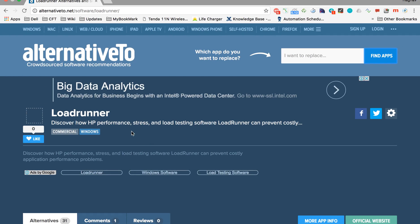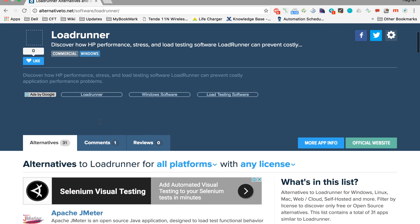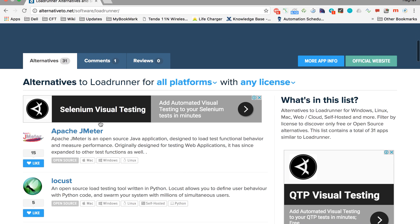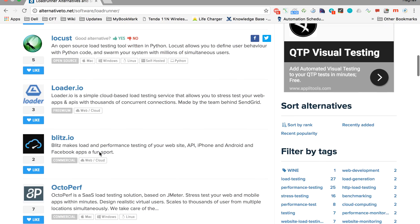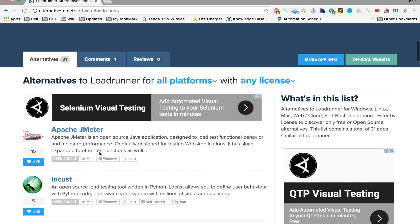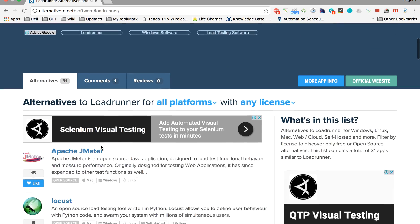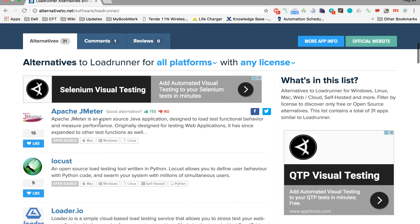It will show you about LoadRunner and other details. But if you go down, it will show you all the alternatives for LoadRunner, and the very first one here is Apache JMeter.